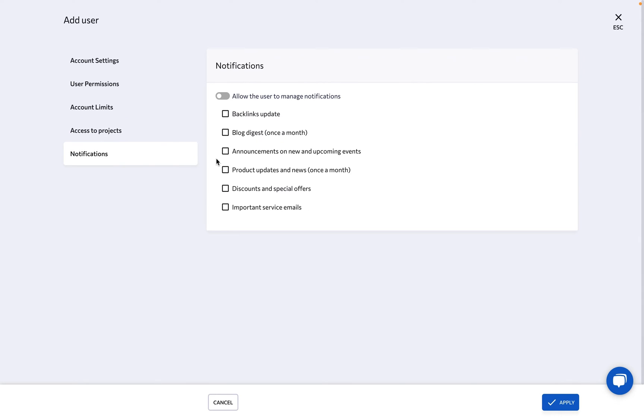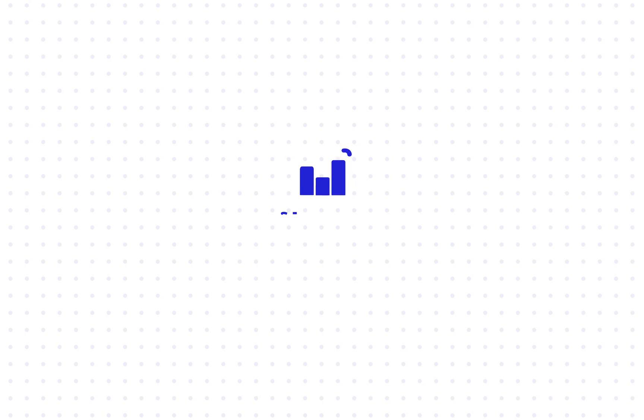And lastly, configure the new user's notification settings. And there you have it! With SC Ranking, you can easily customize your experience as well as manage team and client access. If you have any questions, reach out to us or visit our knowledge base. Thank you for choosing SC Ranking and happy SEO-ing!